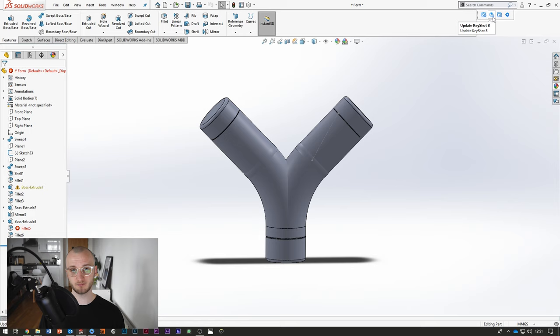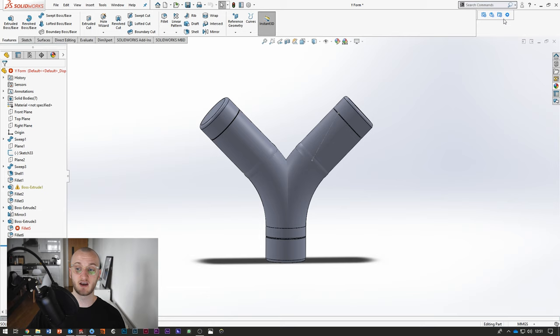The second option is Update. So when you hit Update, it will look for open KeyShot files, and it will look for this model within them, and if you've made any changes to this, it will update. For example, if I made this fillet bigger, I could then hit Update, and if it's open, for example, it is open in KeyShot, if I hit Update, it will make that fillet bigger in the KeyShot file.